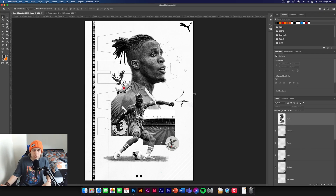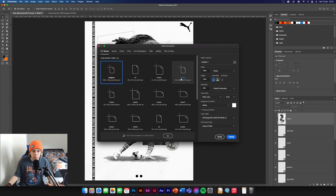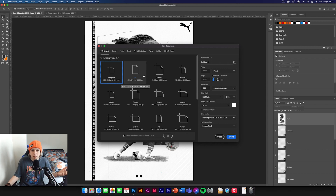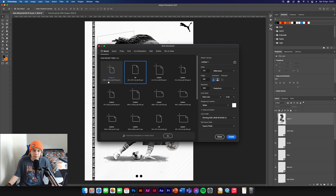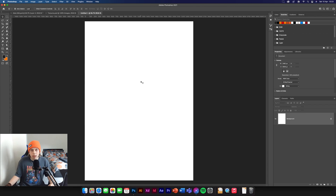First things first, we're going to need to create the background, so we're going to go to New Document and it's just going to present you with the screen. It's going to be 1080 by 1350 — same as always — but you can make it A4 if you want. 1350 by 1080 is Instagram standard, so make sure it's 300 resolution to get the best quality. Create new and now we've got the background.